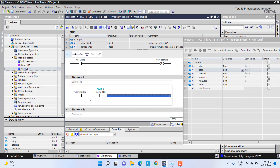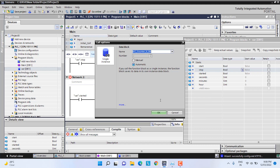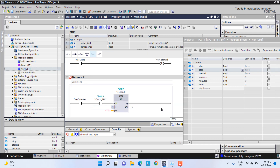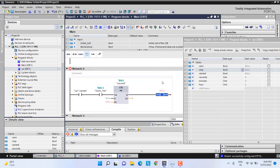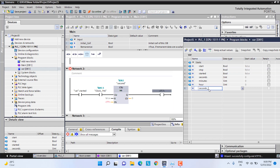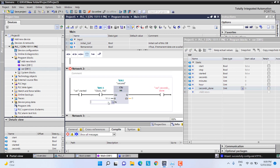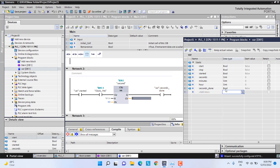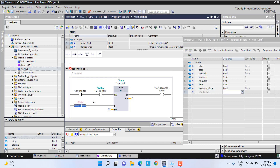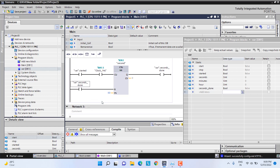Next, if it is started and if the clock bit is high, we will make one counter here — a CTU counter. It will ask to create a data block because it is a function, so I will name it 'seconds'. Then I will add a second done bit here, and we will set 60 as the preset value. When it reaches 60 this bit will be high, and at that time it should reset, so I will add one reset bit here. The second part is now finished.